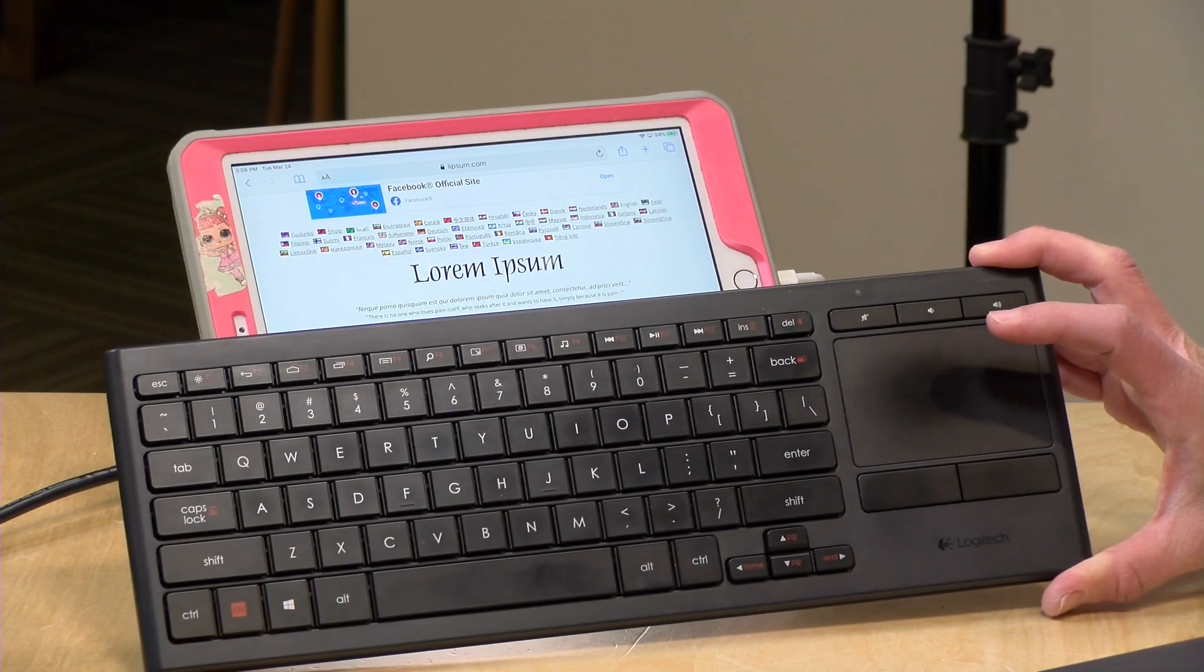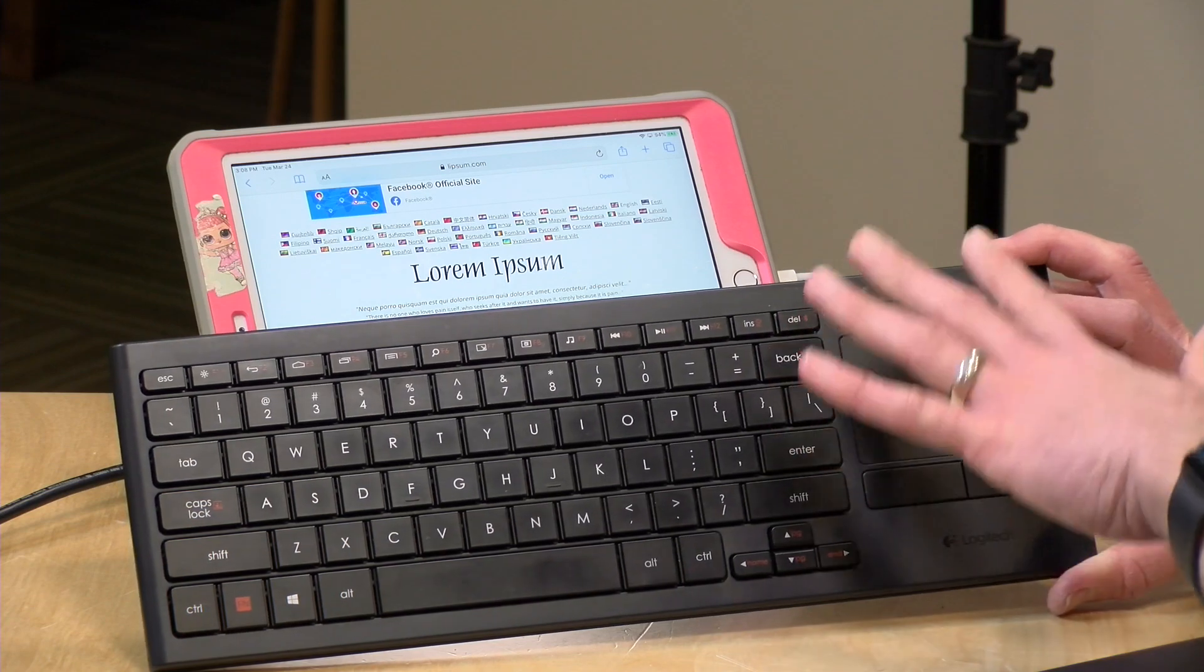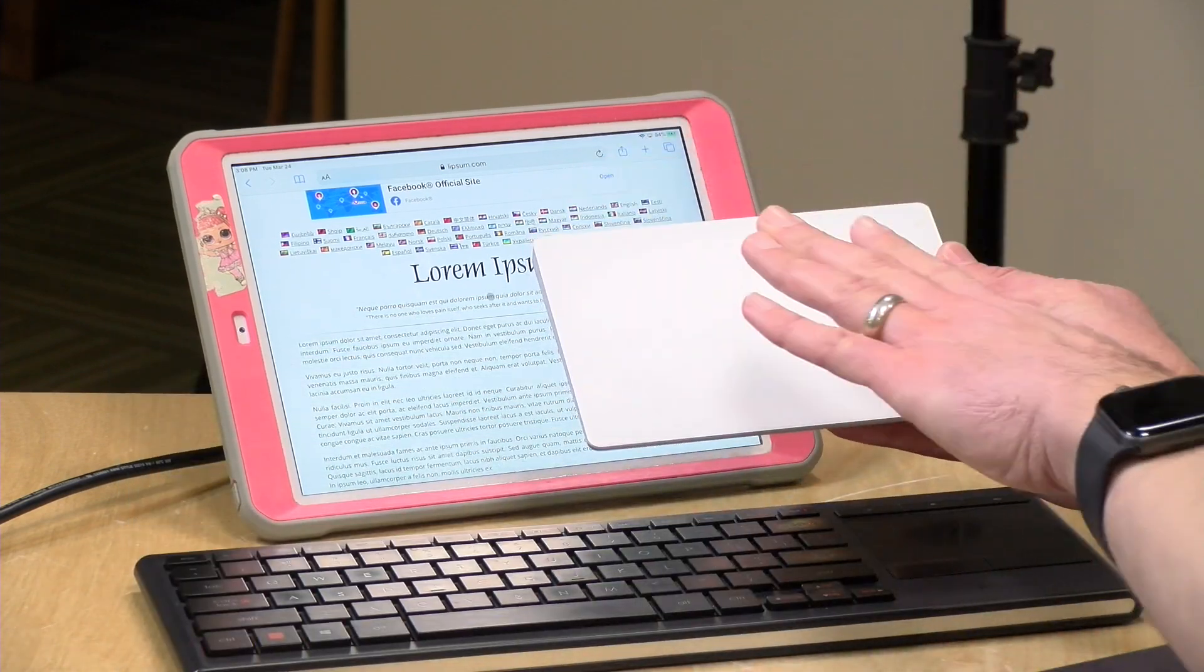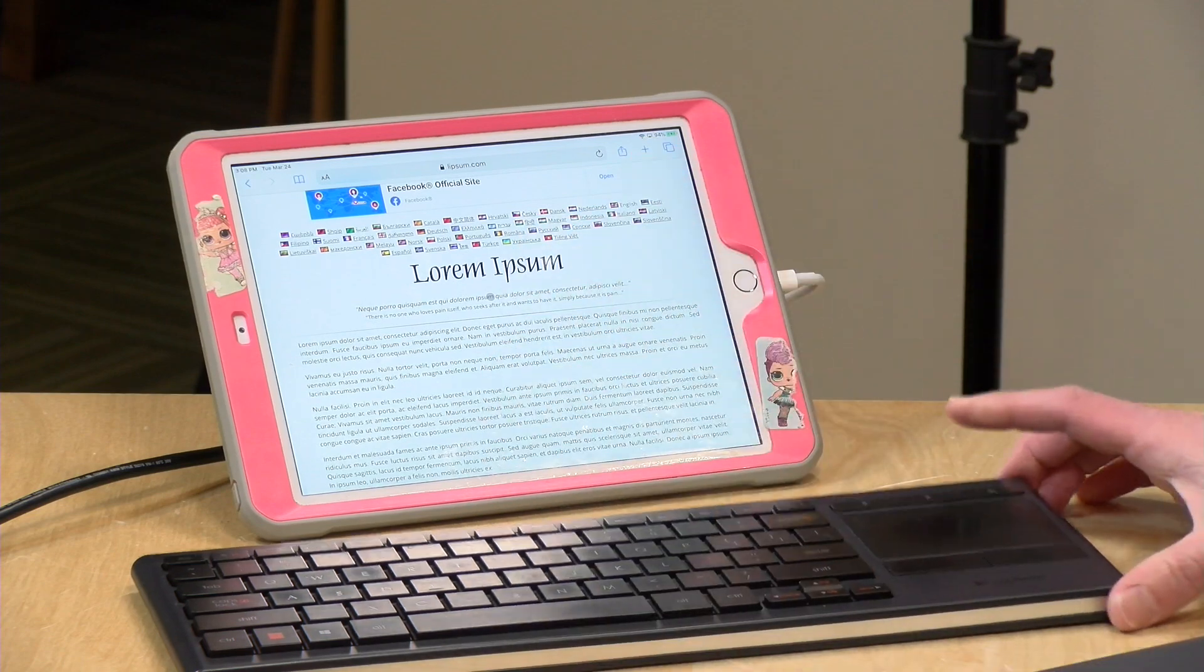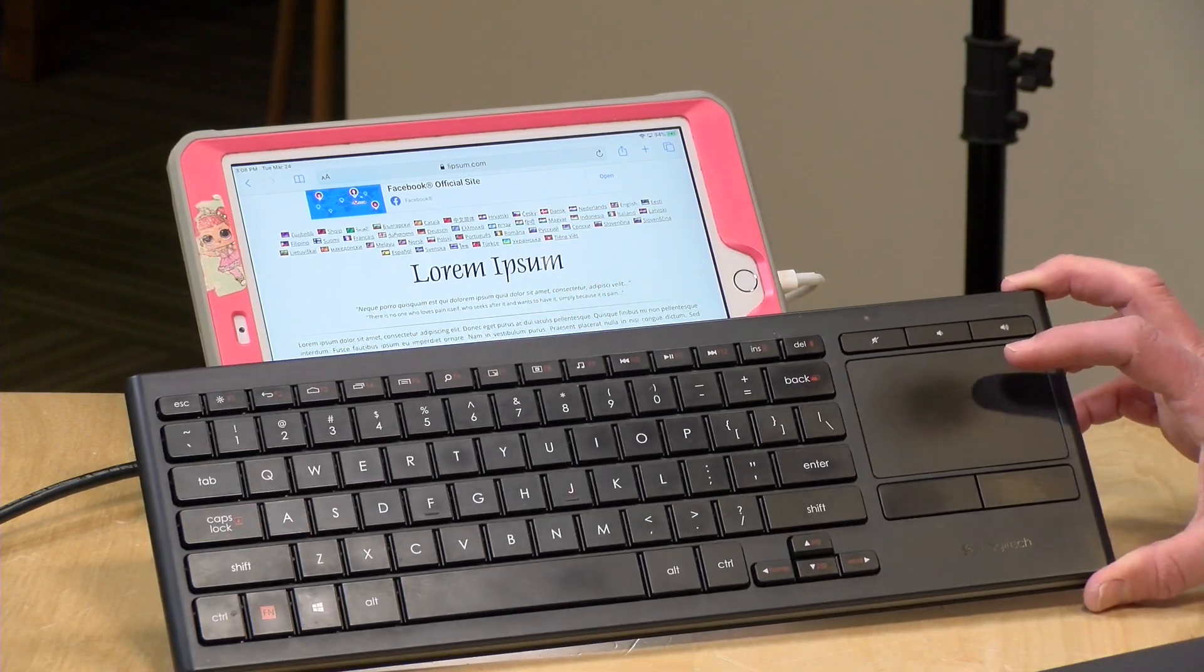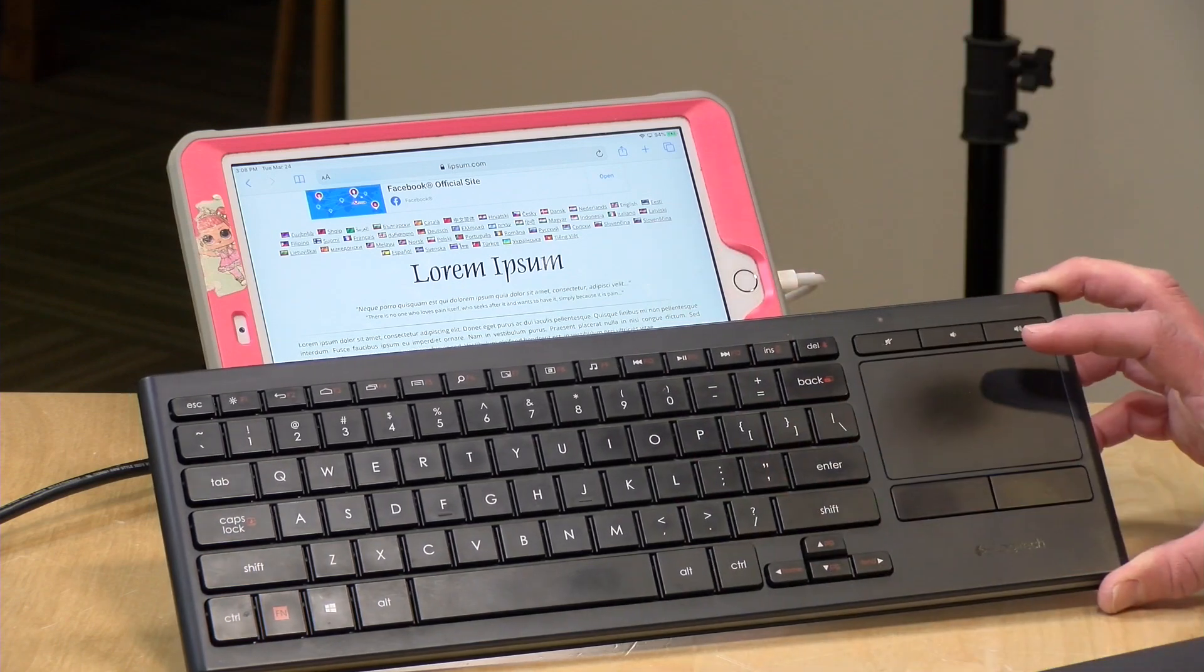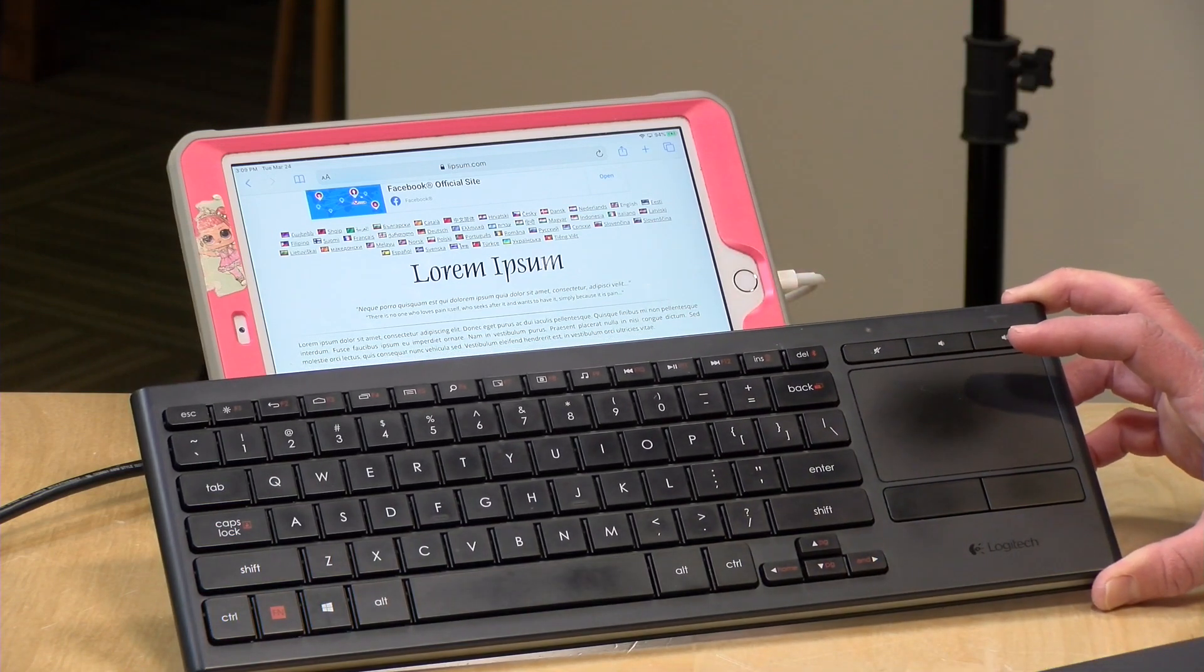Now, as you'll see in a few minutes, there are some things that you can't do on a third-party device that you can do on the more expensive Apple devices, and I will show you some of the things that don't work so you can make your best decision here. But so far for my kids at least, I think this is going to work just fine and it won't break the bank.